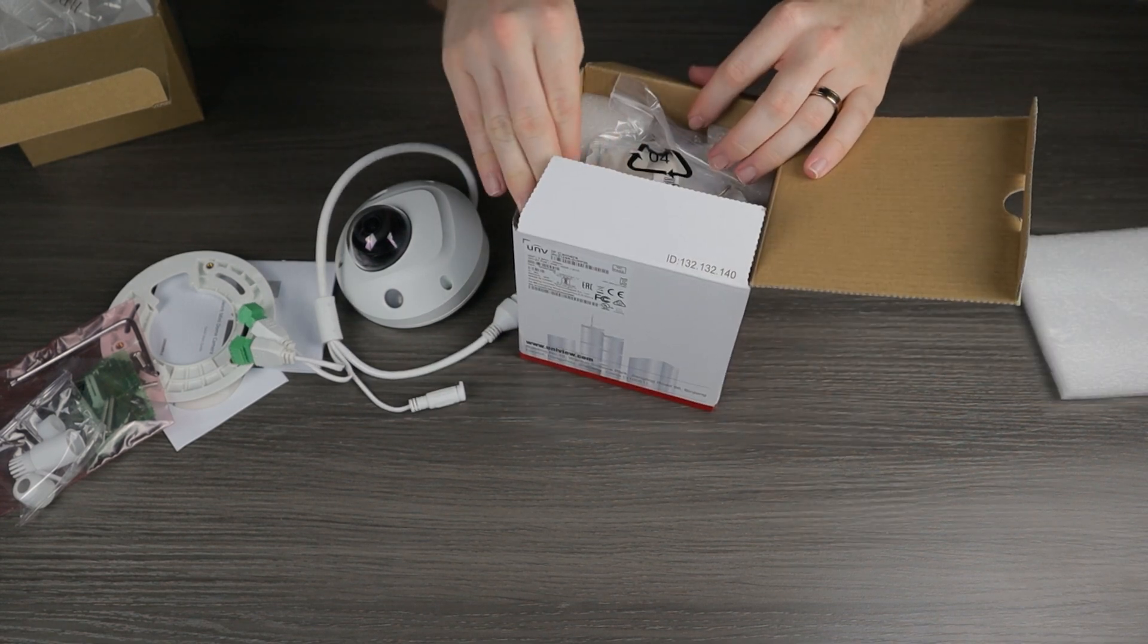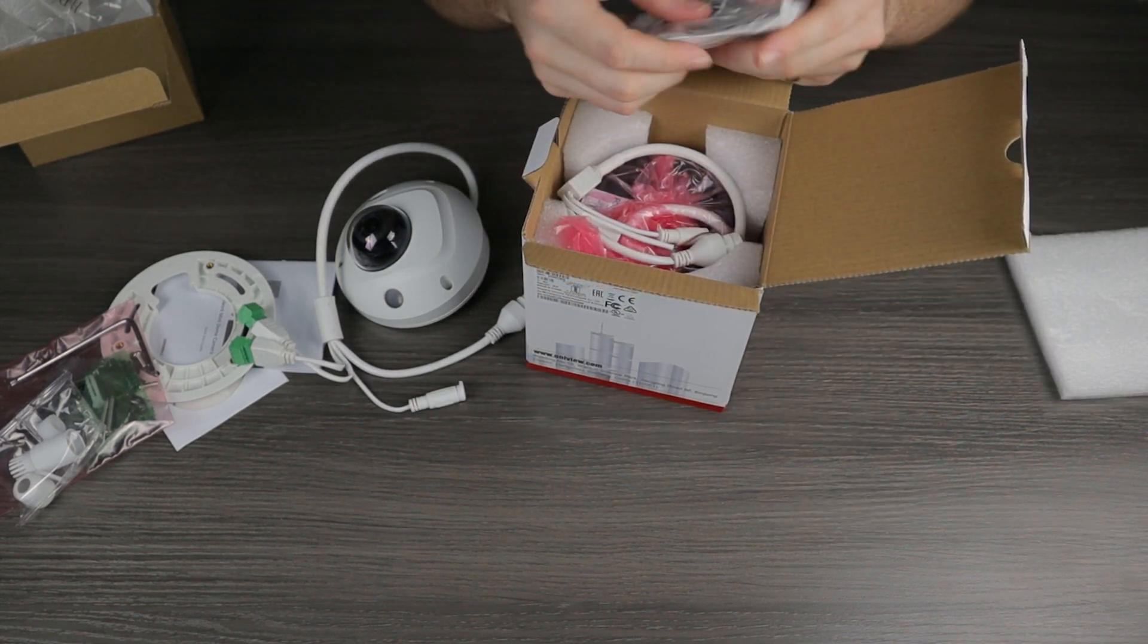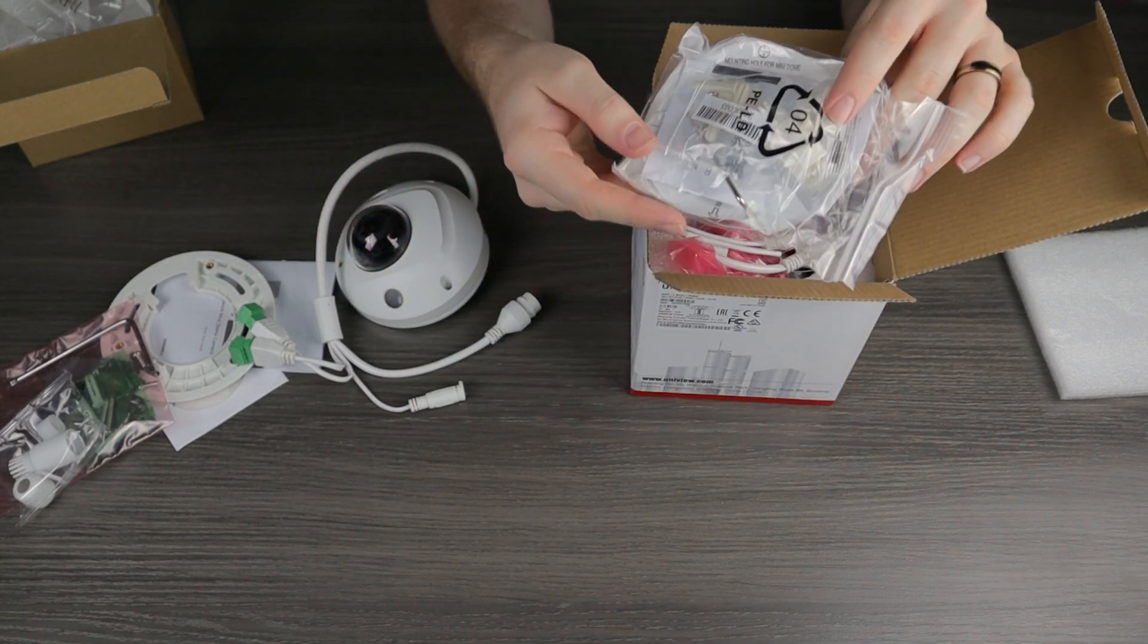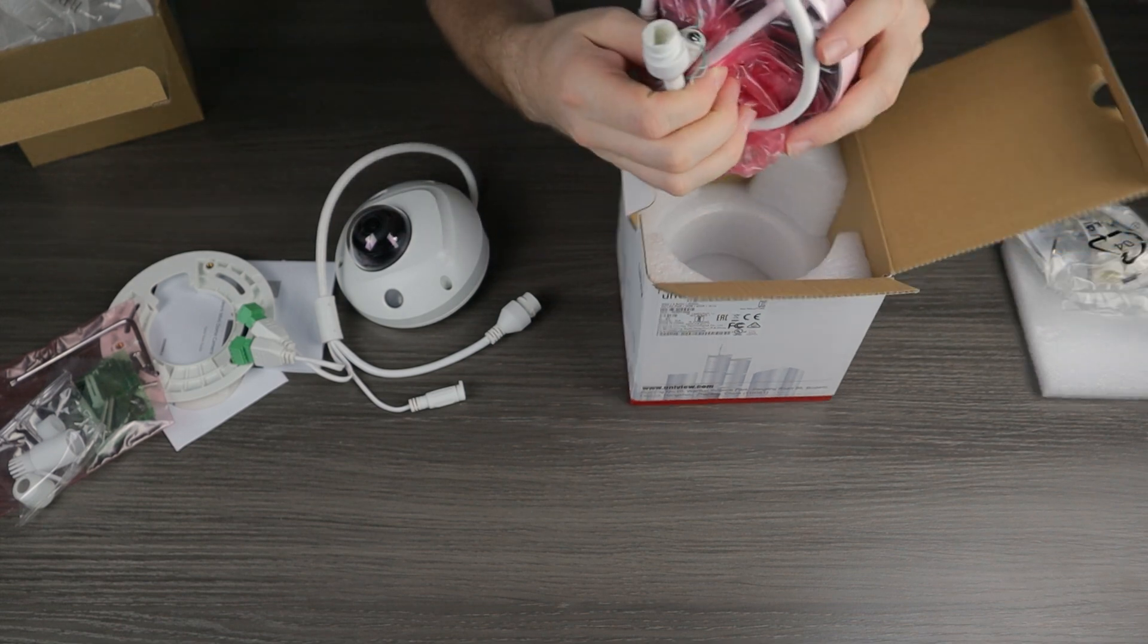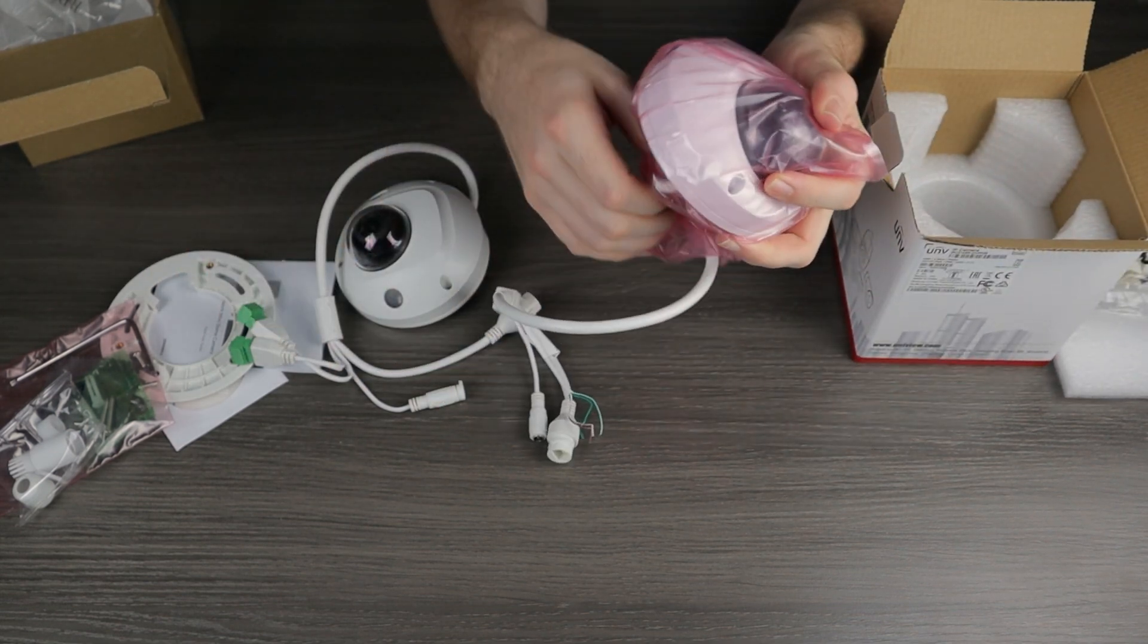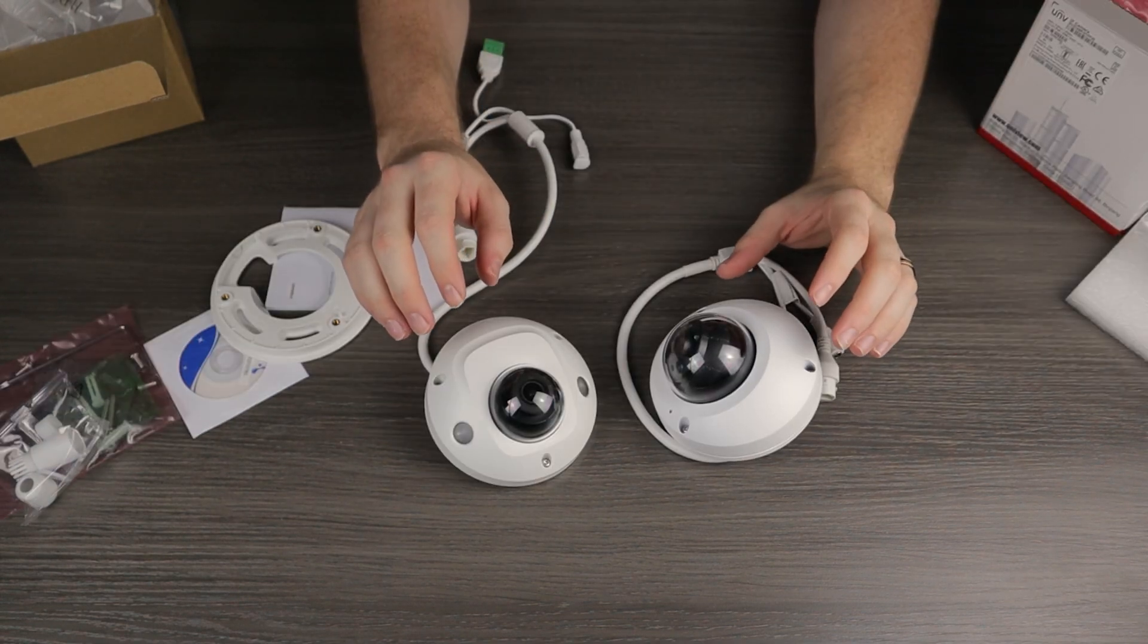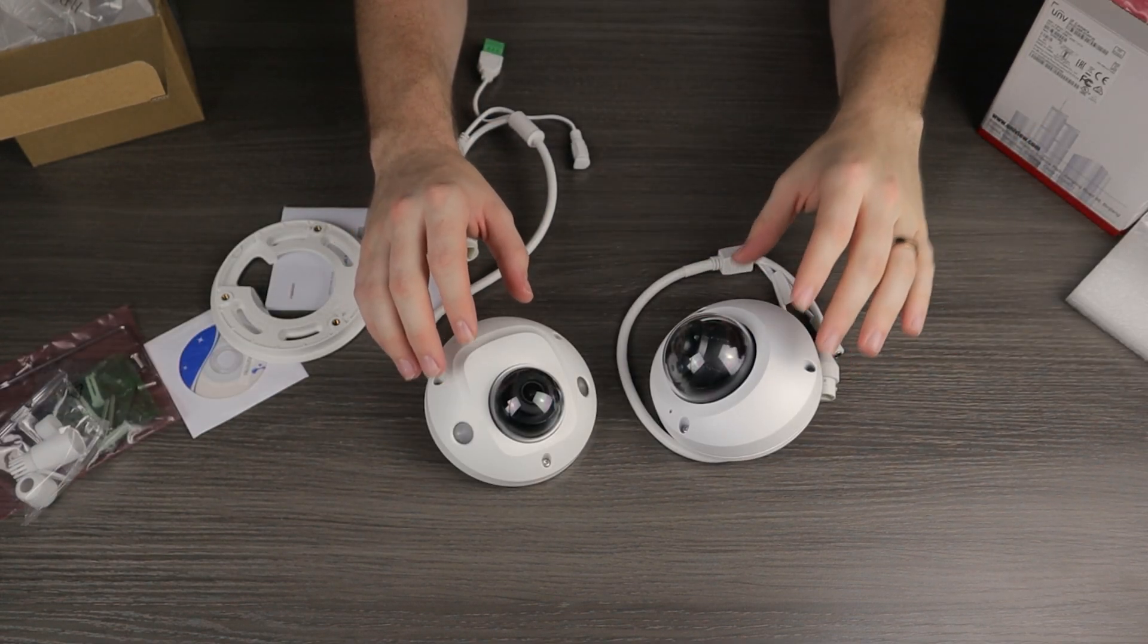Let's set this aside and go ahead and open up our Uniview camera. This one is a little bit more simplified. We have all of our paperwork, our mounting hardware, and our weatherproof grommet inside this little baggie. And here we have the camera. So now that we have both of these cameras out of the box, let's go ahead and put them to the test.